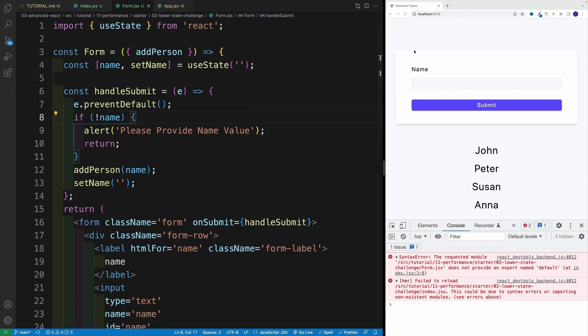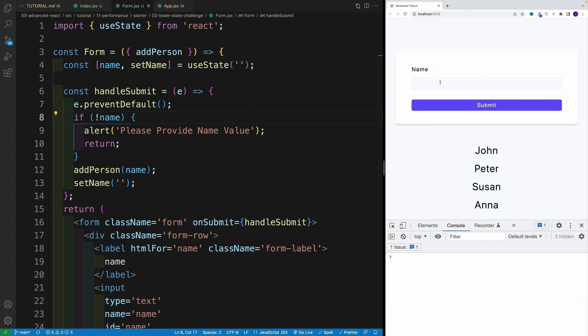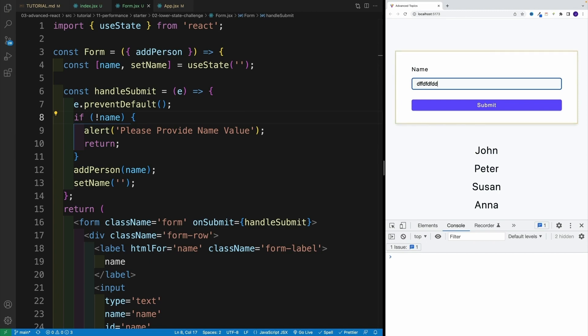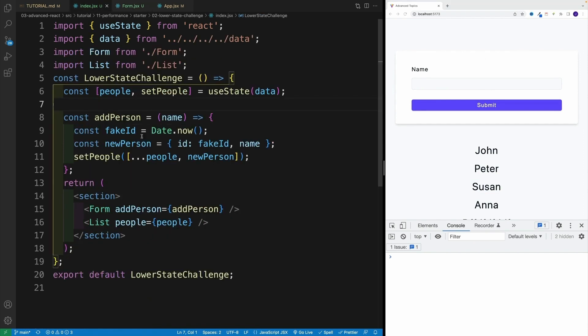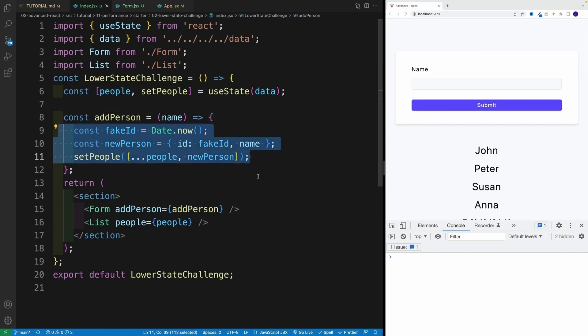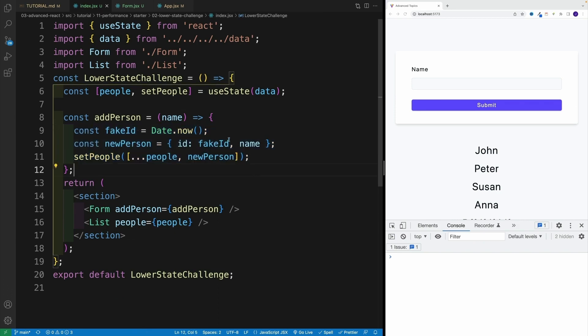Let me clean out my console. Now notice how nicely, as I'm typing, only my form lights up. Because we're not triggering those re-renders anymore. We're only working with a form. And of course, once we submit, we're updating the entire list, so there's going to be a re-render — and that's exactly what we want. Once we create a new list, we do want to re-render the list and the person, but not while typing in the input.